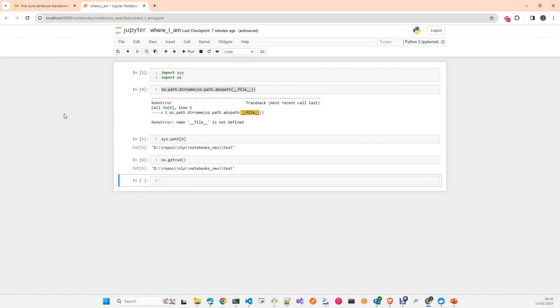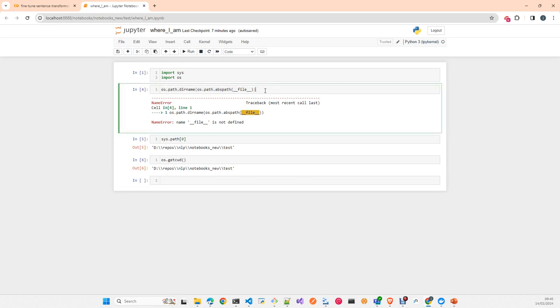As you probably know, what we use to localize the path, the folder where our file is, is not working when you're in a Jupyter notebook. The `__file__` metadata variable is not working when you are in a Jupyter notebook. You need to do it in a different way.